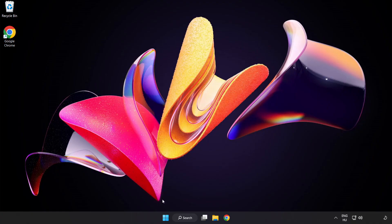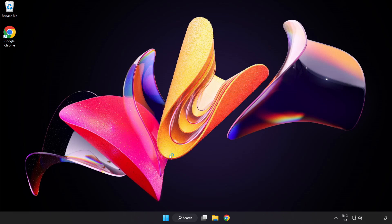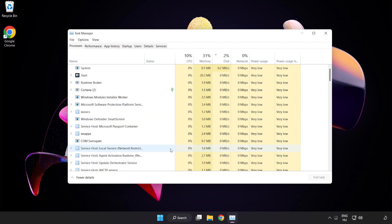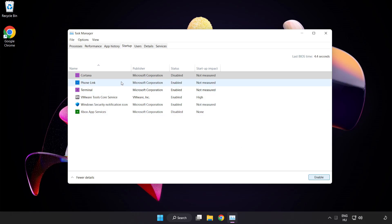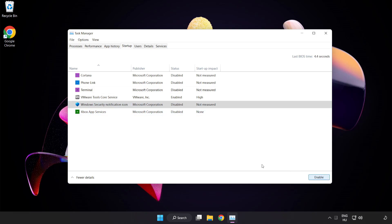Right-click the start menu. Open Task Manager. Click startup. Disable unused applications. Close the window.